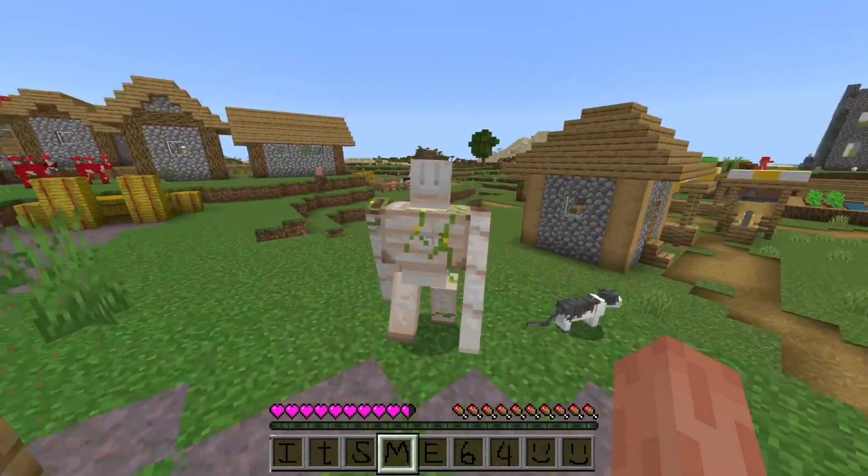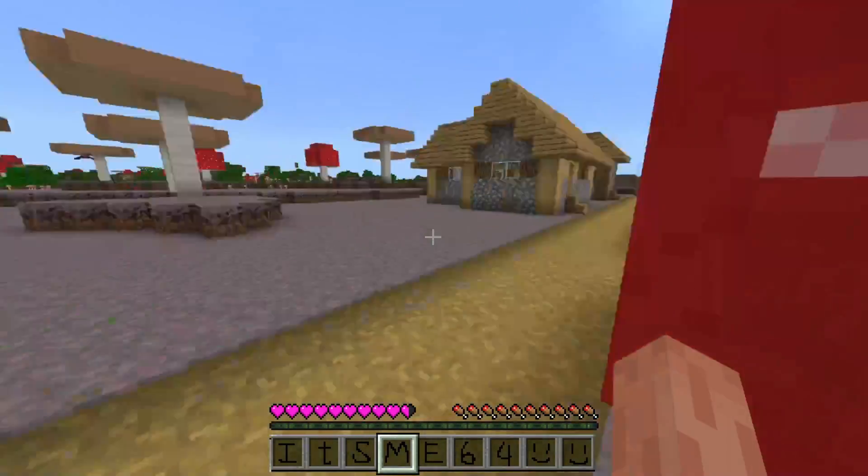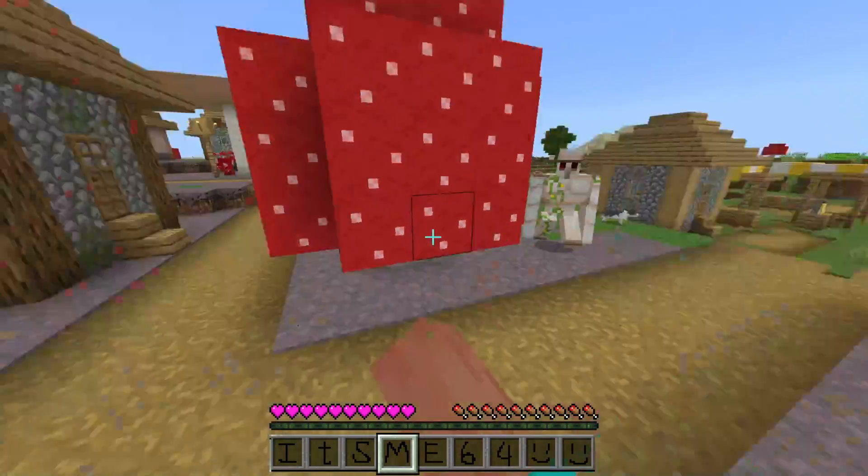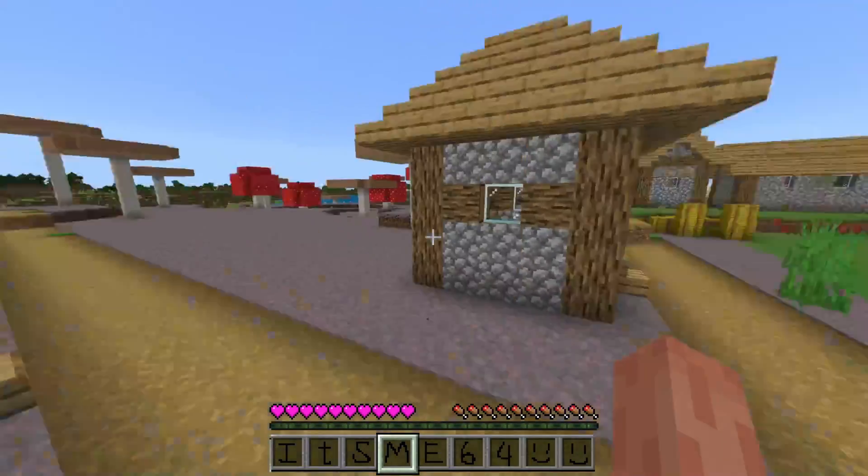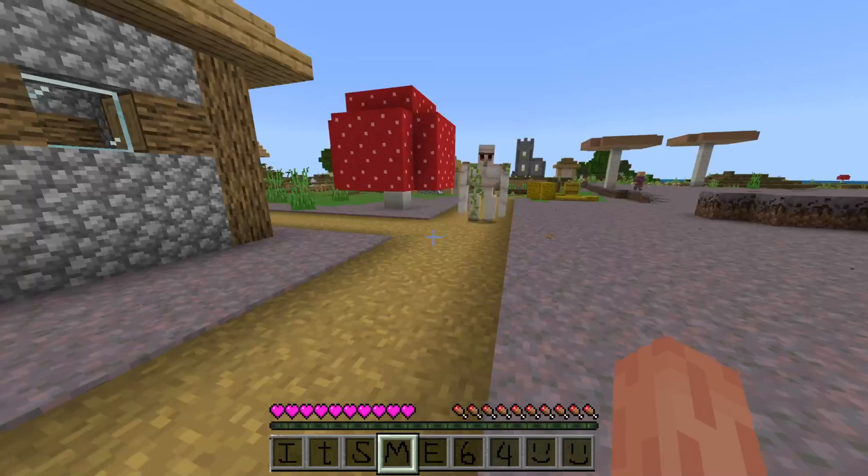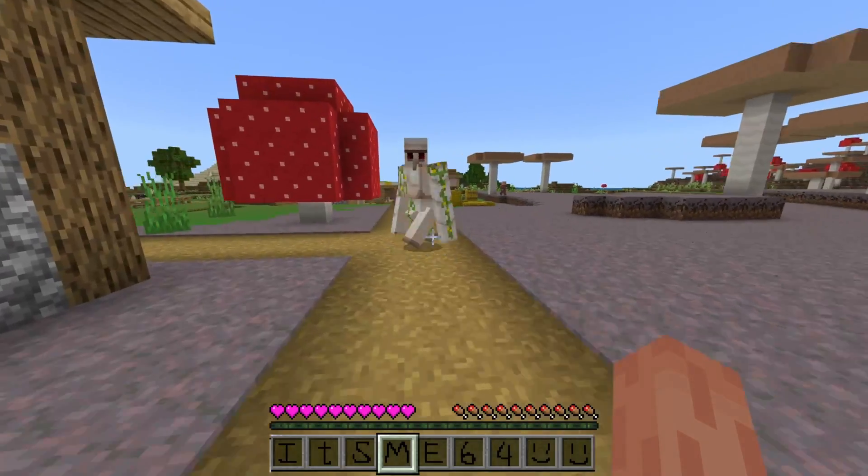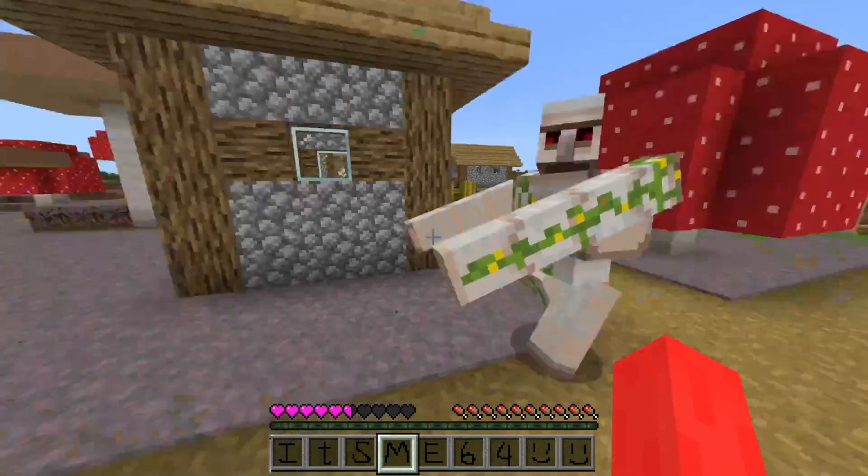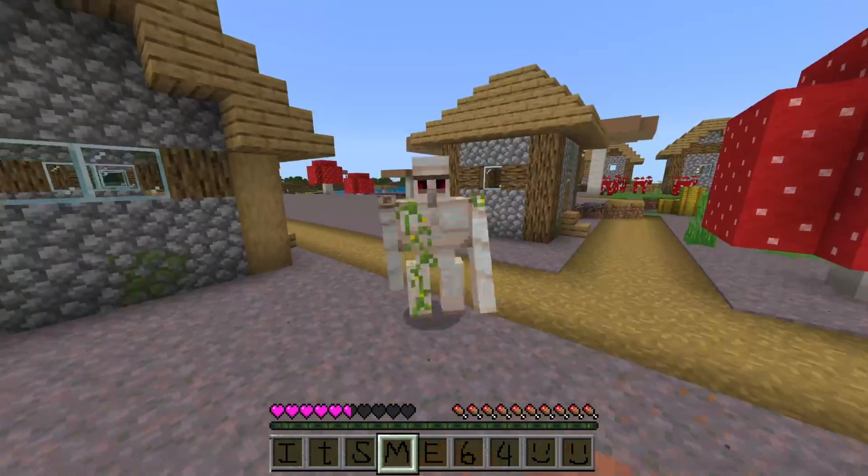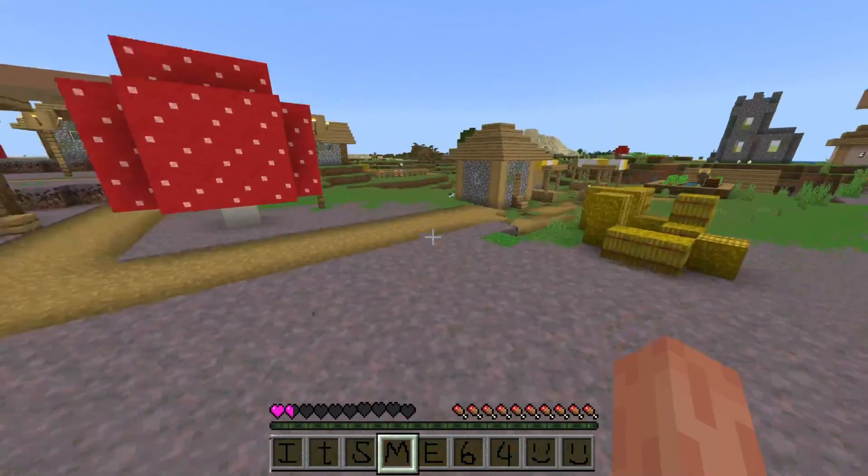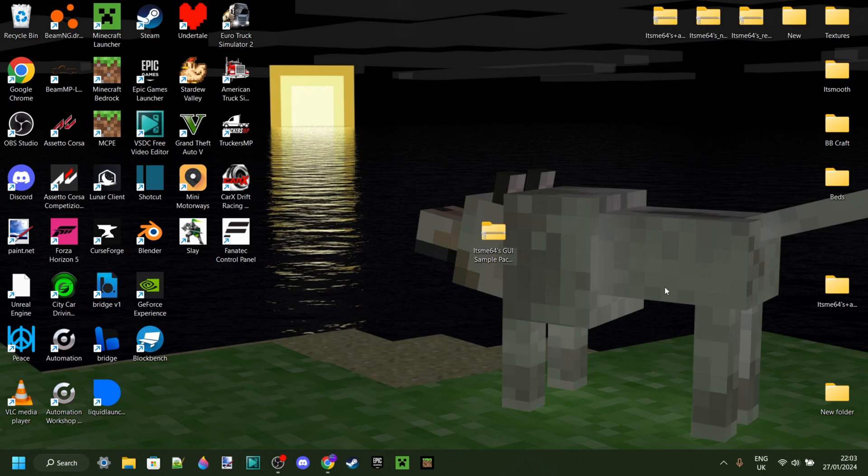Today I'm showing you how you can make your own custom GUI. As you can see, I have mine over here, the beautiful pink hearts and the It's Me 64 hotbar. Very ugly, but I just made it as an example in this video.